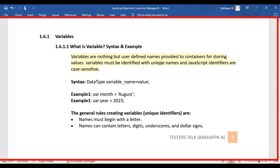Whenever you create variables, you need to provide unique names. In JavaScript, variables are case sensitive. For example, if you look at example one, I have a variable called 'month' in lowercase. Similarly, we can define another variable in uppercase. That's why while creating variables you need to be careful and specify variable names properly — JavaScript variables are case sensitive.